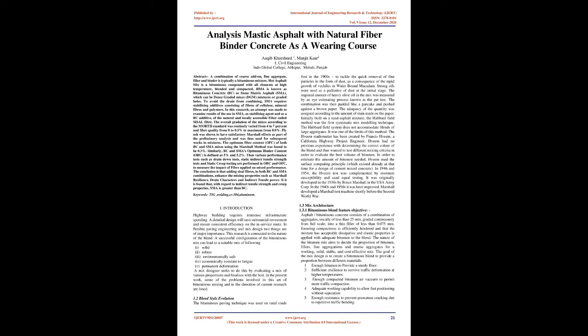Fly ash was shown to have satisfactory Marshall effects and was thus used for subsequent works in mixtures. The optimum fiber content (OFC) of both BC and SMA mixes using the Marshall method was found to be 0.3%. Similarly, BC and SMA's optimum binder content (OBC) is defined as 5% and 5.2%. Various performance tests such as drain-down tests, static indirect tensile strength tests, and static creep testing are performed at OBC and OFC. The conclusion is that adding sisal fibers in both BC and SMA combinations enhances mixing properties such as Marshall resilience, drain characteristics, and indirect tensile power. It is found that, with regard to indirect tensile strength and creep properties, SMA is greater than BC.